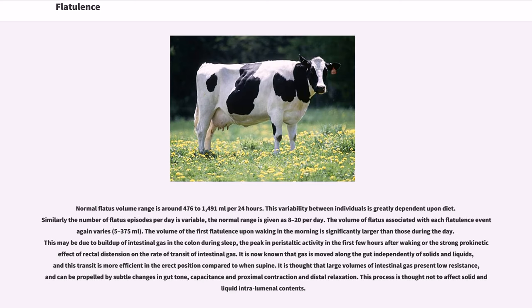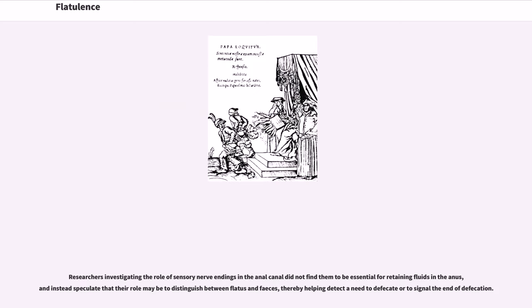Normal flatus volume range is around 476 to 1491 milliliters per 24 hours. This variability between individuals is greatly dependent upon diet. The normal range of flatus episodes per day is given as 8 to 20 per day. The volume of flatus associated with each flatulence event again varies — 5 to 375 milliliters. The volume of the first flatulence upon waking in the morning is significantly larger than those during the day, possibly due to buildup of intestinal gas in the colon during sleep or the peak in peristaltic activity in the first few hours after waking.